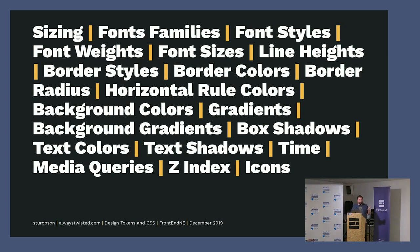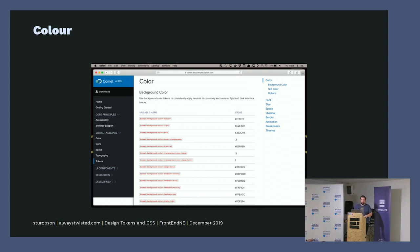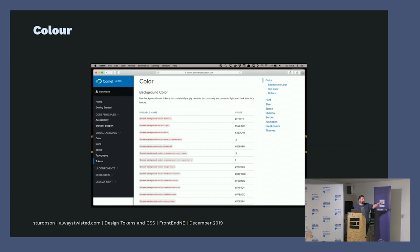Several websites and design systems already have design tokens. We're just going to have a quick look at how they display them in documentation. This is from Discovery Education. They have them as SASS variables because it's a web page, and they list out what the values are of those variables.